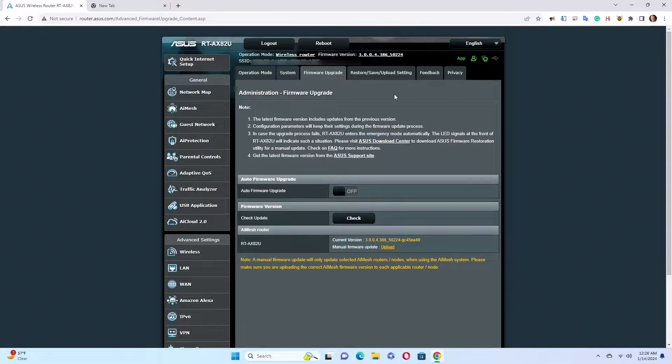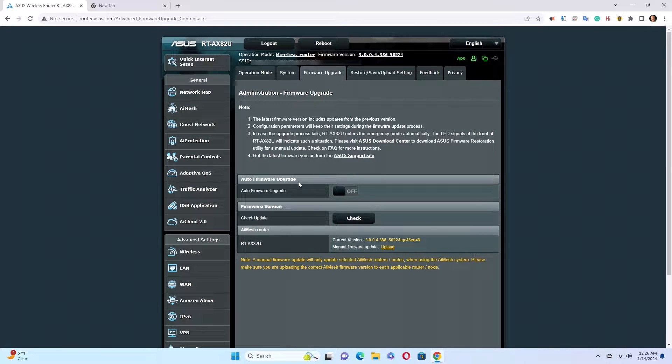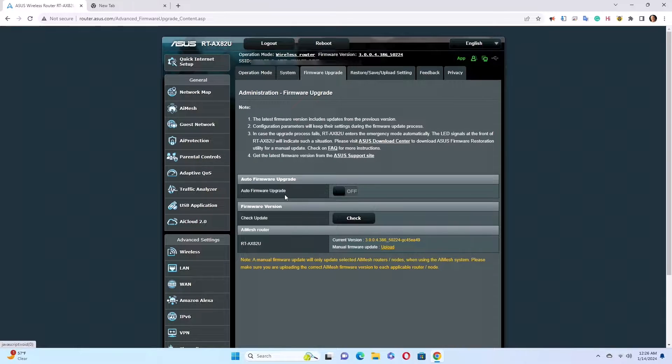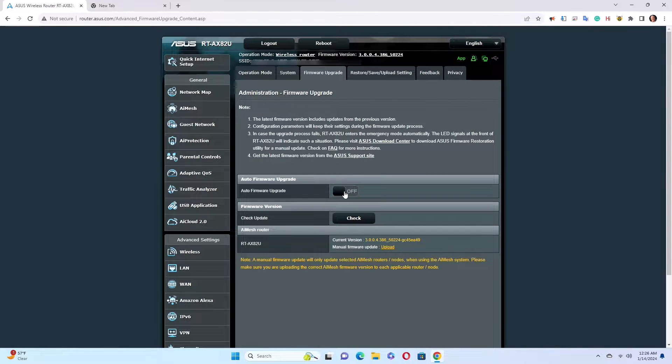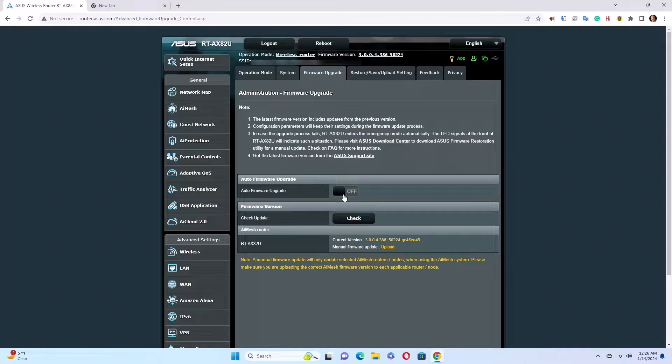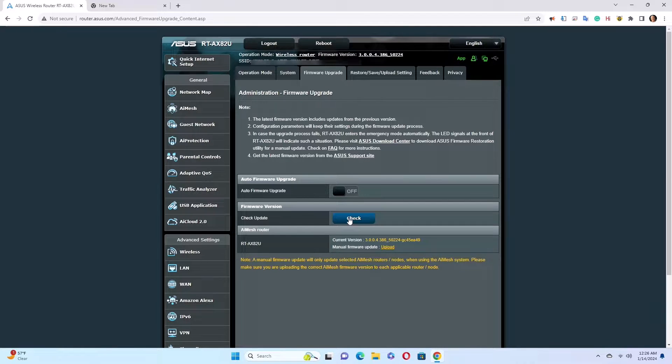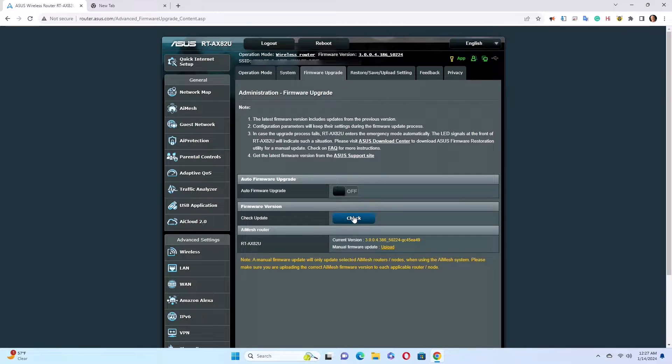Once you click here, this is where you check this box to enable the auto firmware upgrade. Currently it's off. I would like to keep it off because I don't want it to automatically update and cause problems. This is where you check for updates.